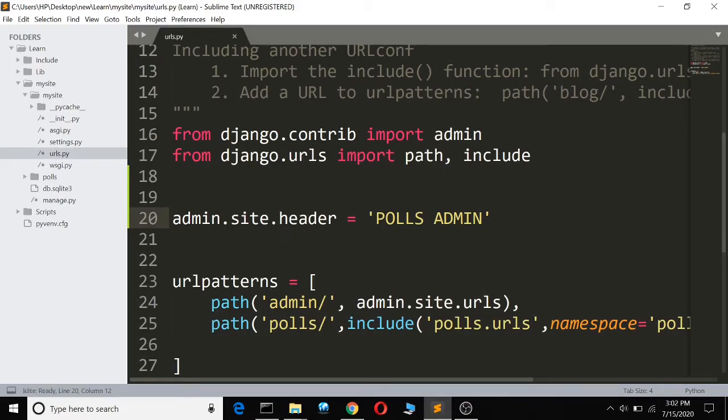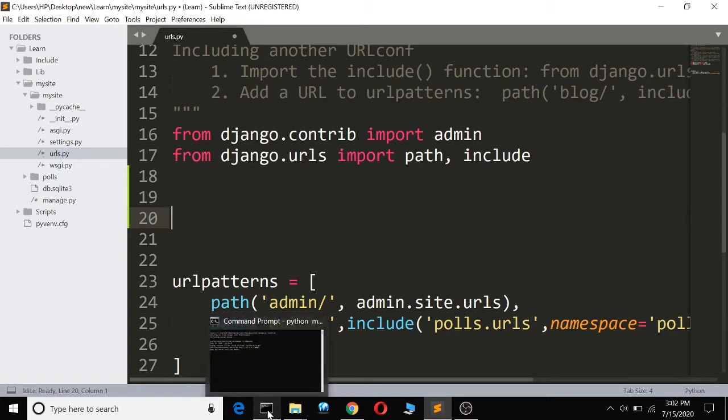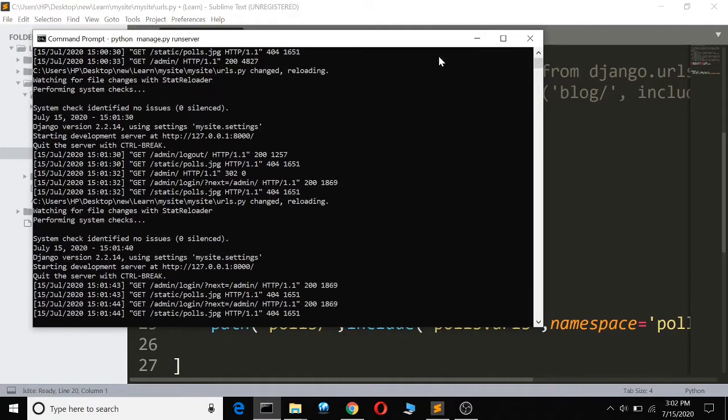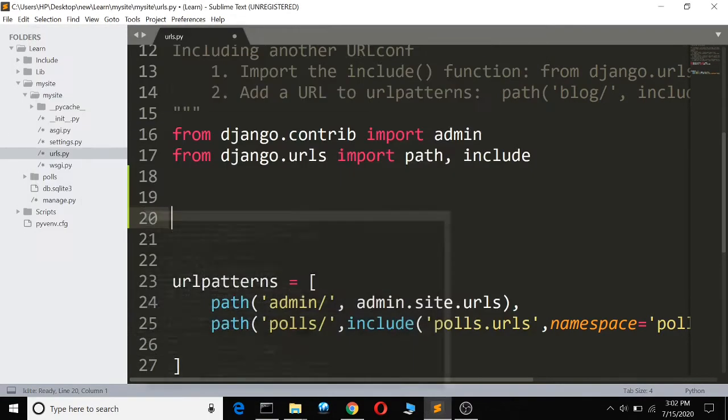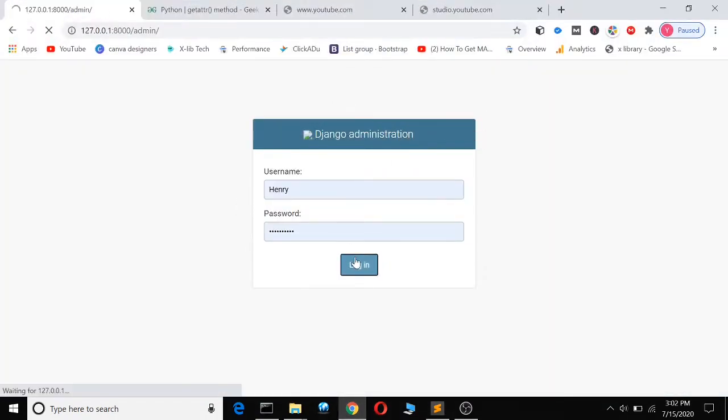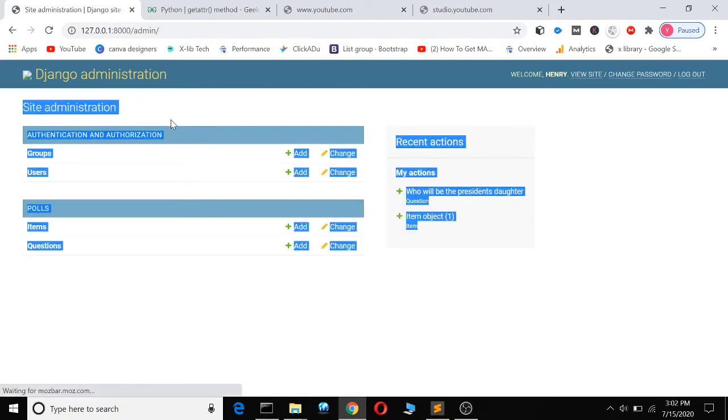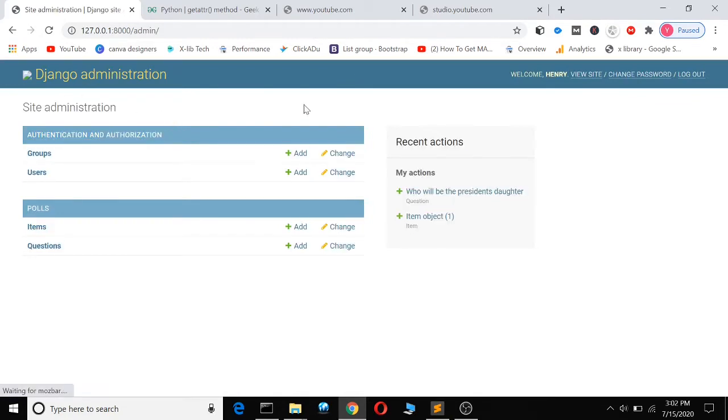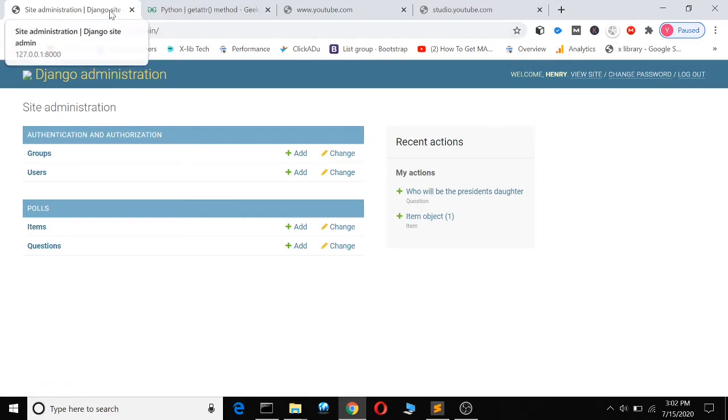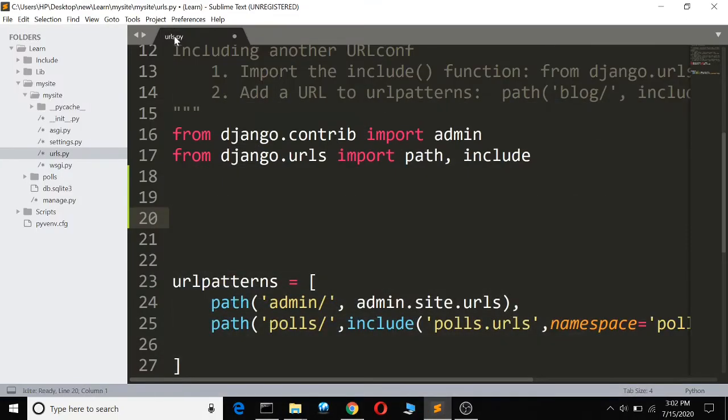I want to teach you how to change the Django administration text. What I mean is how to change this text here—the Django administration text—how to change site administration, and how to change the Django site administration. You see, site and then this Django site admin—now to change it.